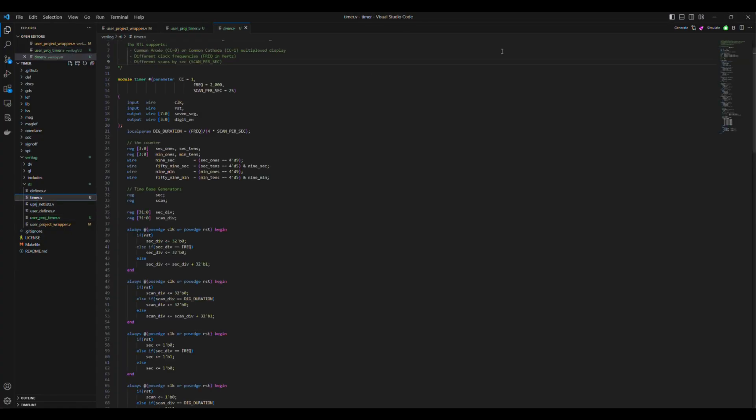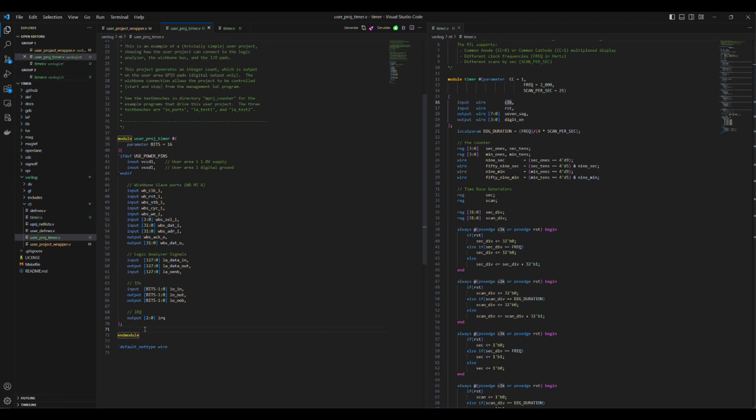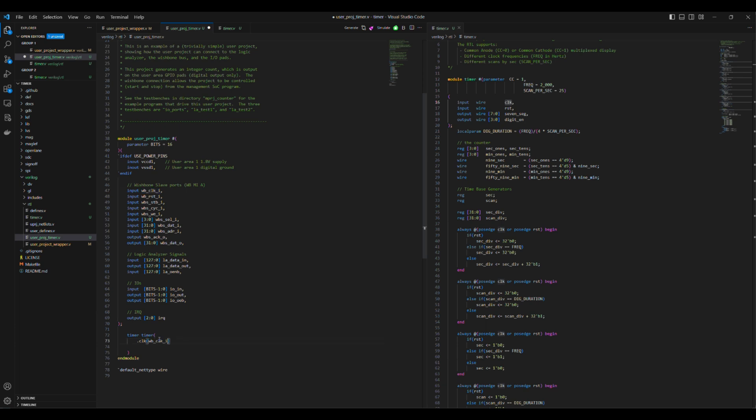Then we instantiate the module timer and connect its clock and reset ports to those of the UserProjectTimer. So the clock port is connected to WB-Clock-I and the reset is connected to WB-RST-I.